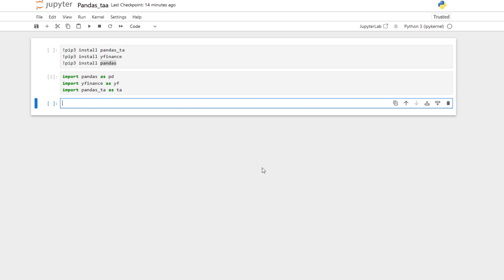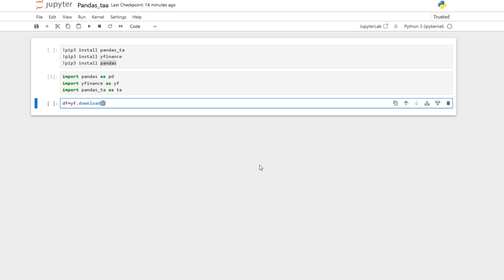Now we want to download data for Meta. To do so, we use YFinance. We call our data frame equal to yf.download, set the ticker to Meta's ticker, and the start date to 2023-01-01. We can also give it an end date in the same format — these are datetime objects.